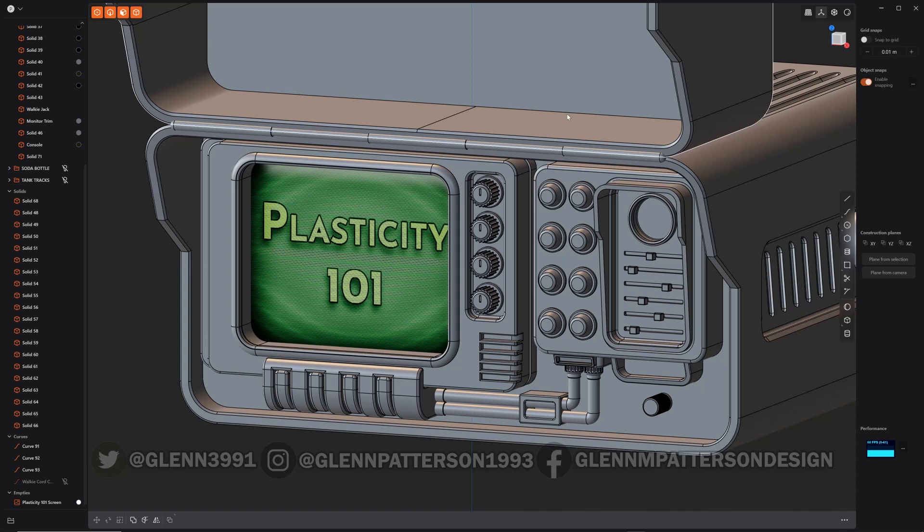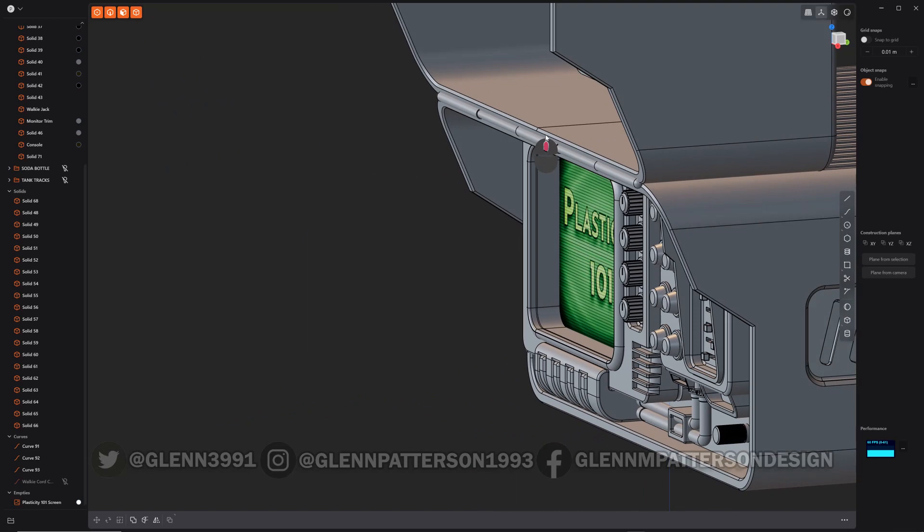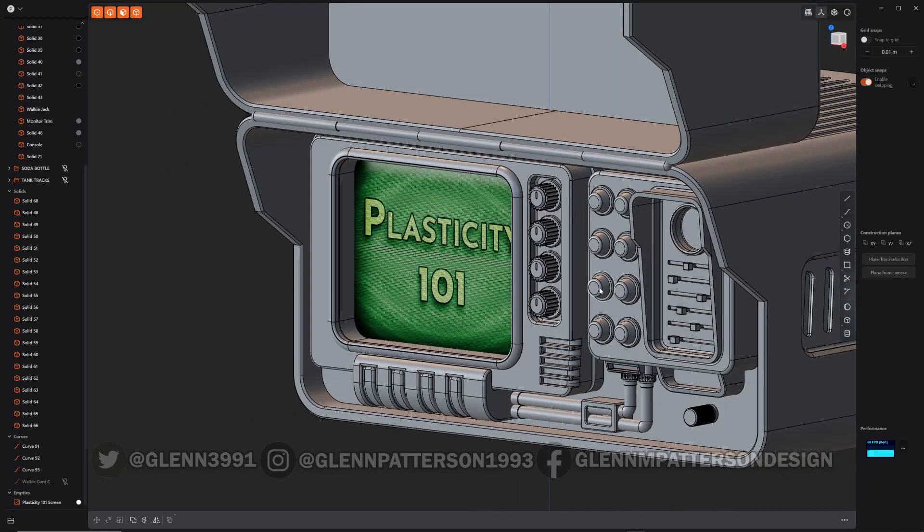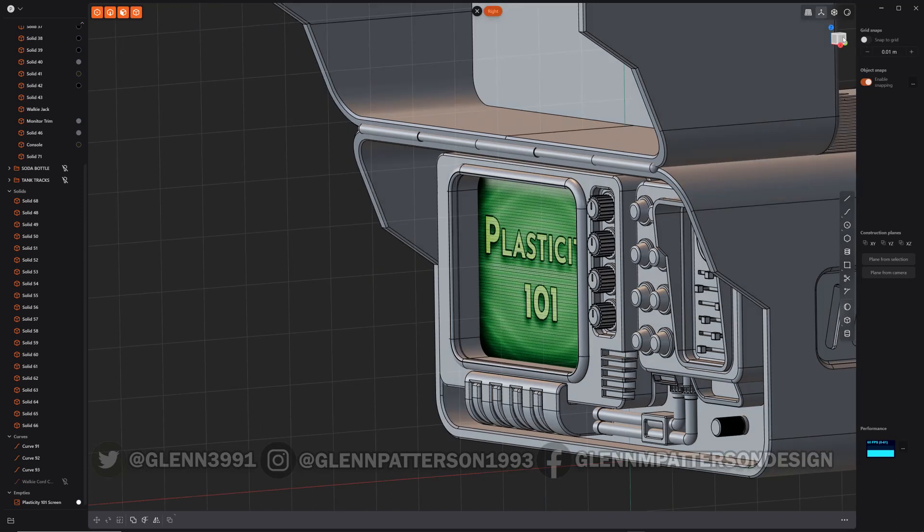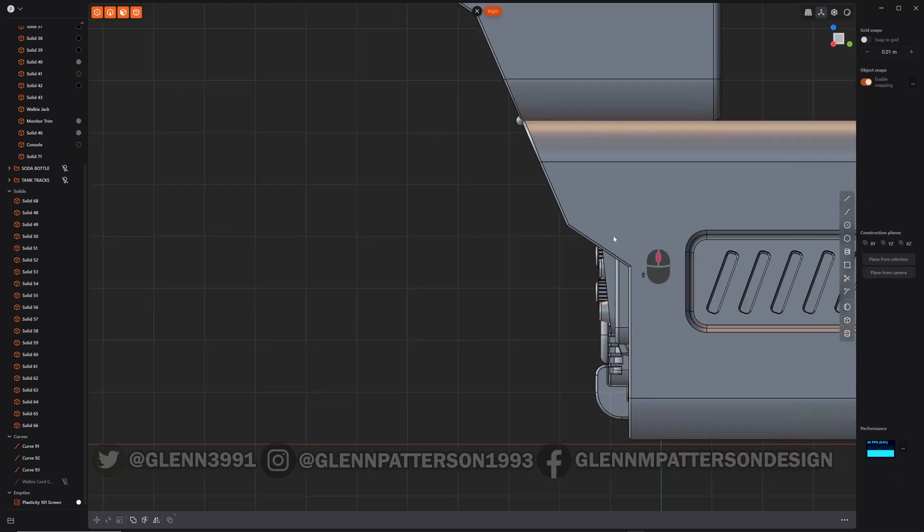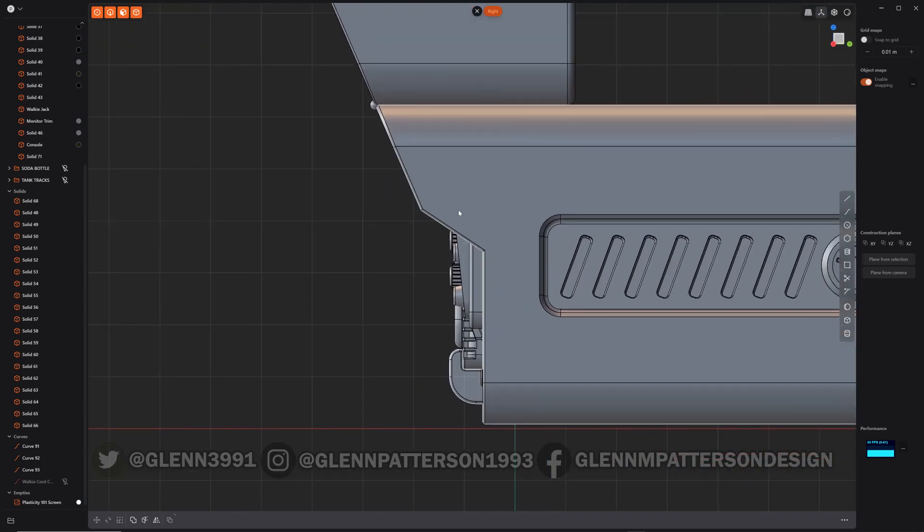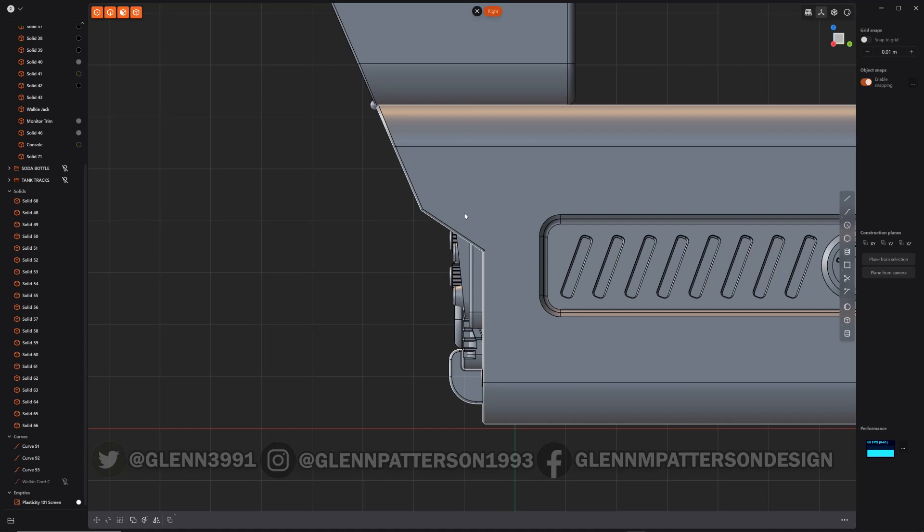Okay, let's talk about selecting behind other objects. You can see all the different little objects I have on the console here. Let's take a look at the right side. It's very hard to select some of the stuff hidden behind the main body of the console.